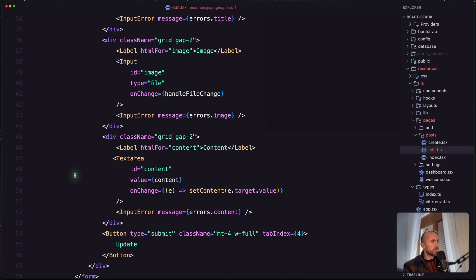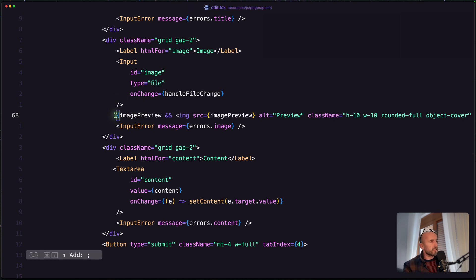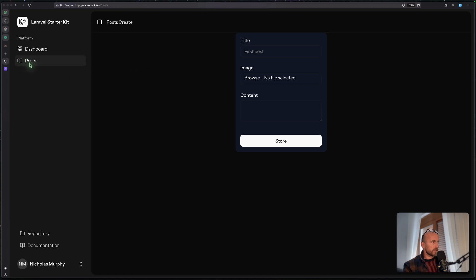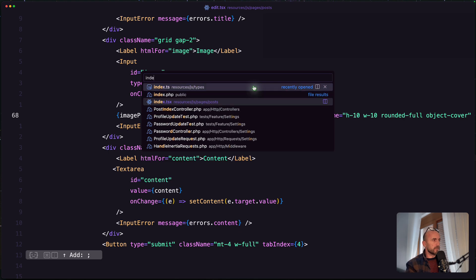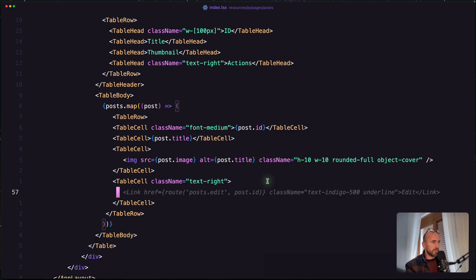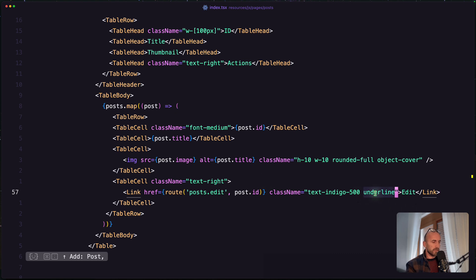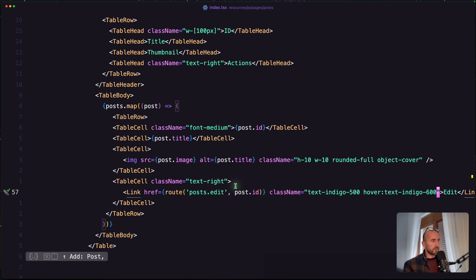We have this underscore here because we haven't used imagePreview yet, so let's use that — when we have the image, I'm going to say imagePreview and if we have that imagePreview, I'm going to display it. Now let's open the browser, create a post, use fake filler, choose an image, and say store. Now let's add a button with a link to navigate to the edit page. Open the index inside pages/posts — when we have edit and delete, let's add the link without underline, with hover text indigo-600, using the route post edit passing the post ID.